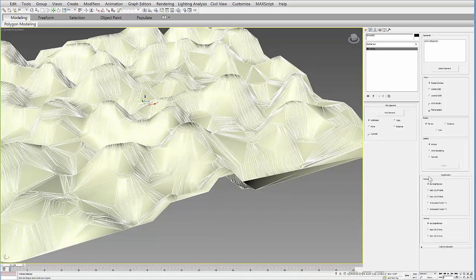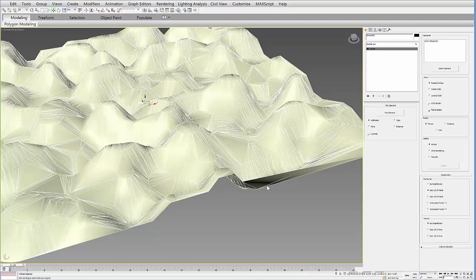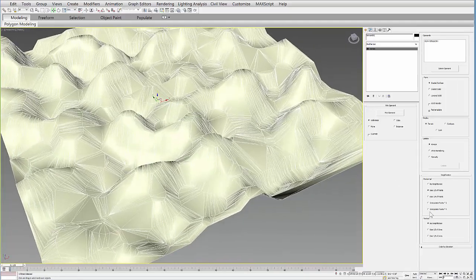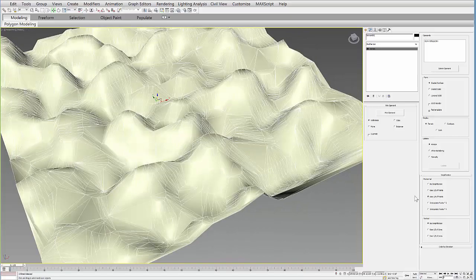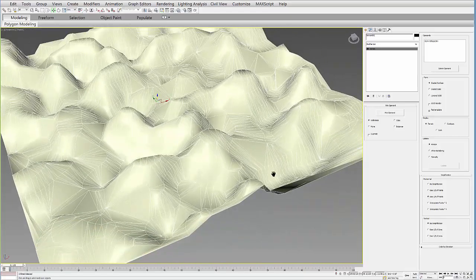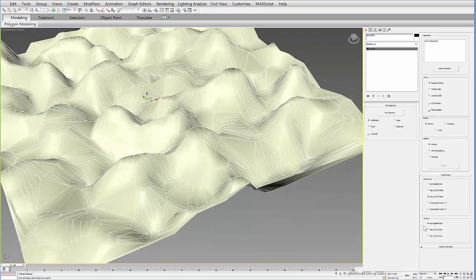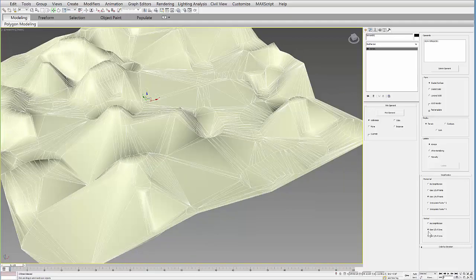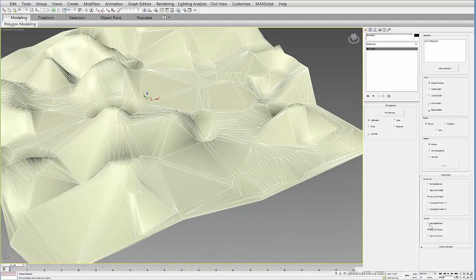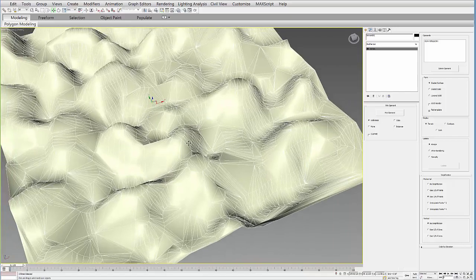You can also under simplification use half the points so you can make a more simplified version of it. You can also use a quarter of the points even more simplified. Or you can increase the line or simplify it in the vertical direction as well. So we'll just use no simplification there.